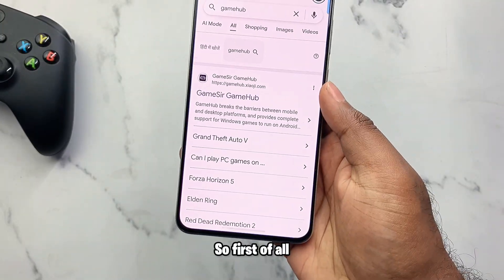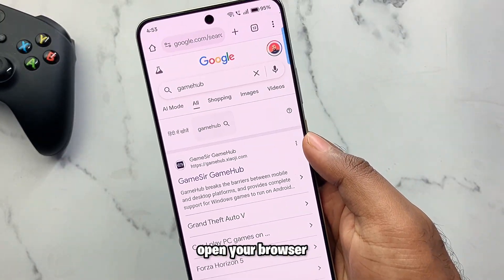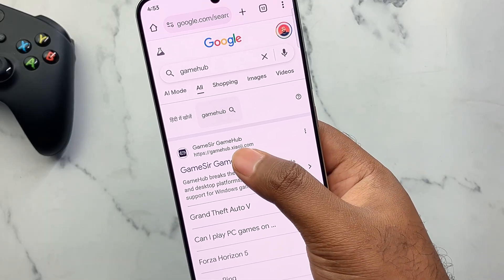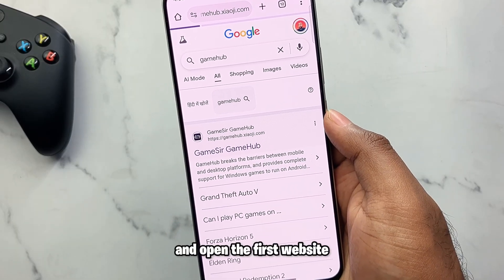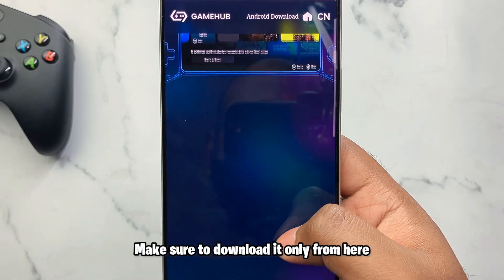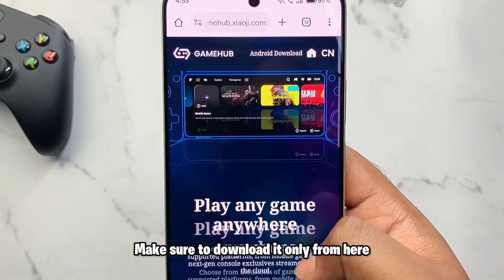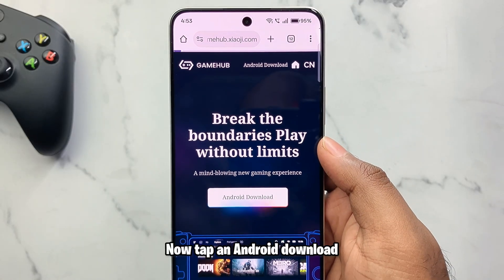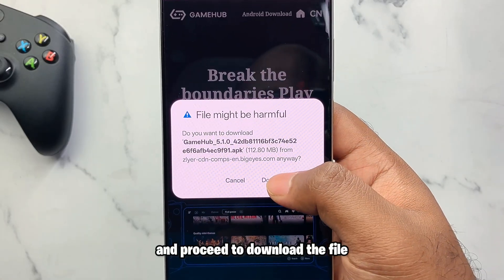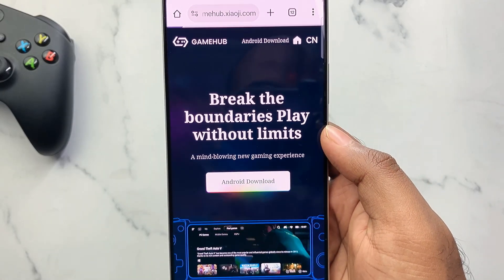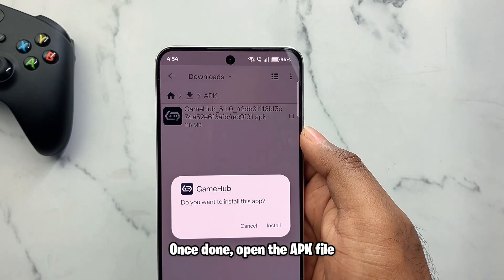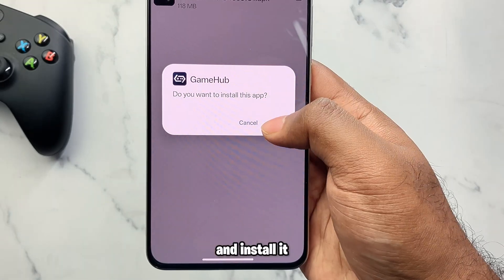First of all, open your browser and search GameHub and open the first website. Make sure to download it only from there. Now type in Android download and proceed to download the file. Once done, open the APK file and install it.